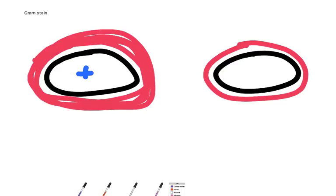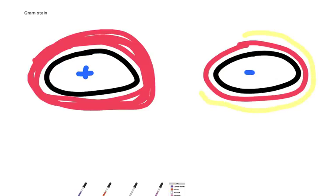Now Gram negative bacteria have also got a layer of peptidoglycan. What they also have is a layer of an outer cell membrane which is made of lipopolysaccharide. So it's similar to cell membrane, but it's not the same as cell membrane. But it's an outer layer.